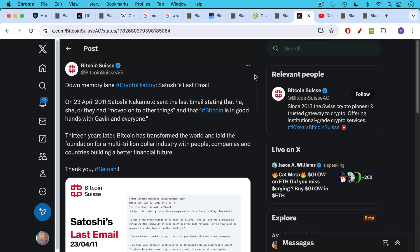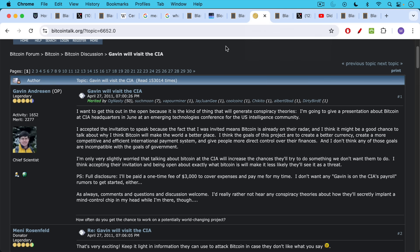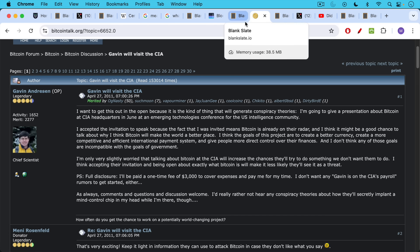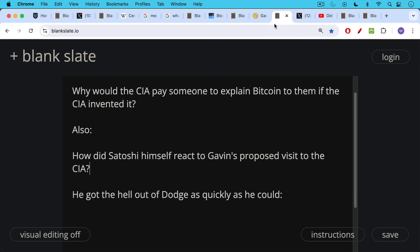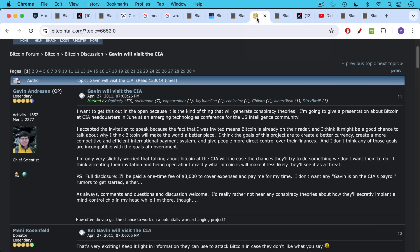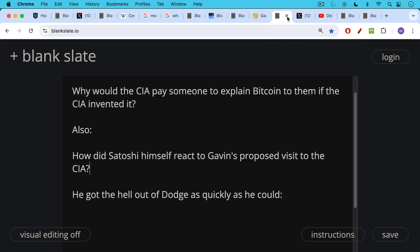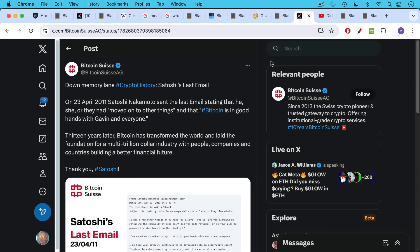It might have been the WikiLeaks thing. WikiLeaks began to use Bitcoin, but it seems more likely to me that this is why Satoshi decided to move on. On April 23rd, 2011, Satoshi sent his last email stating that he had moved on to other things and that Bitcoin is in good hands with Gavin Andreessen and everyone. So that's April 23rd, 2011, and Gavin's post here was April 27th. Presumably, he had told Satoshi about it before he posted on the Bitcoin talk forum. So that also suggests that this was not something that Satoshi was happy about.